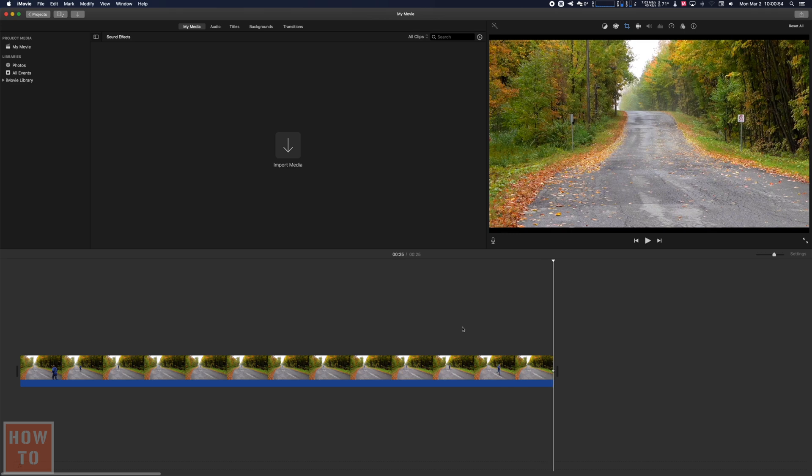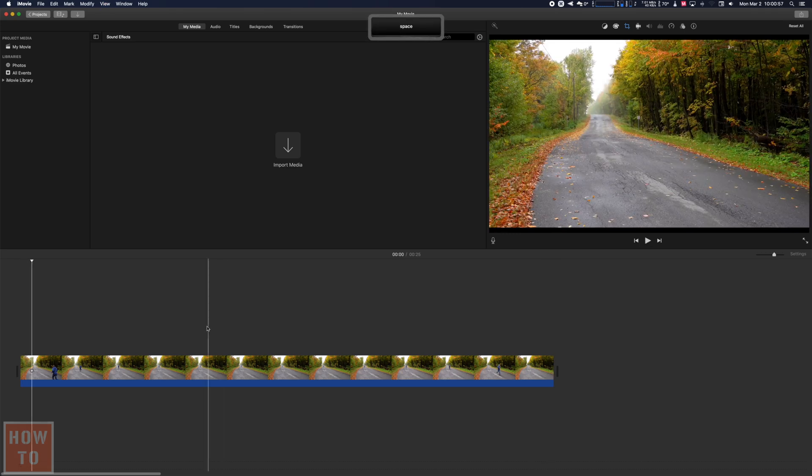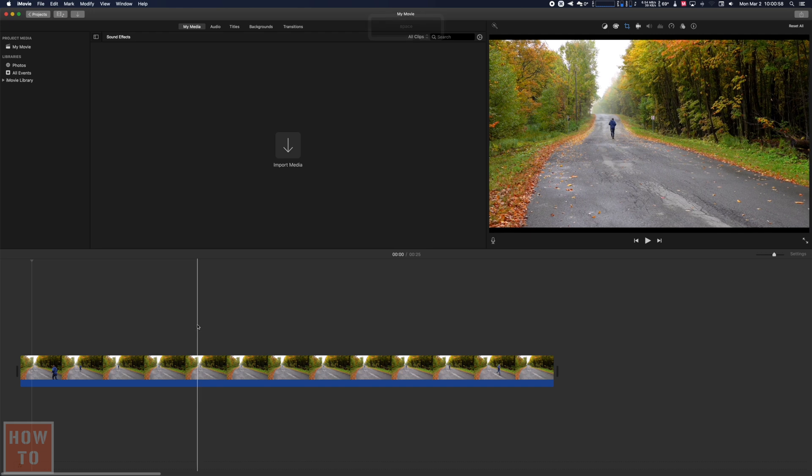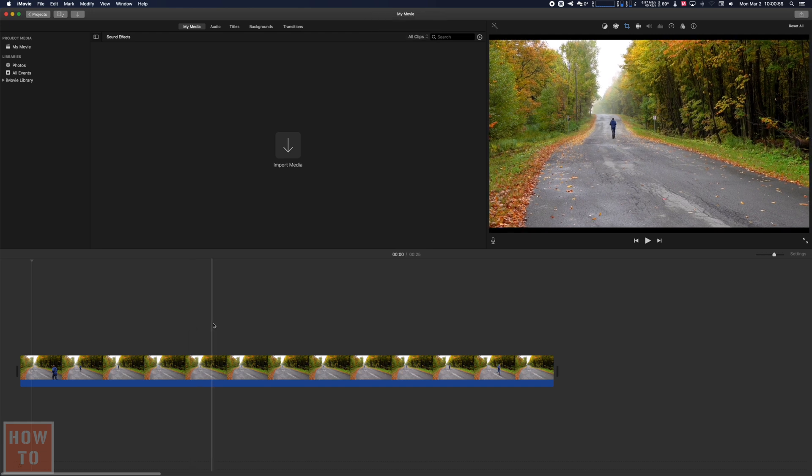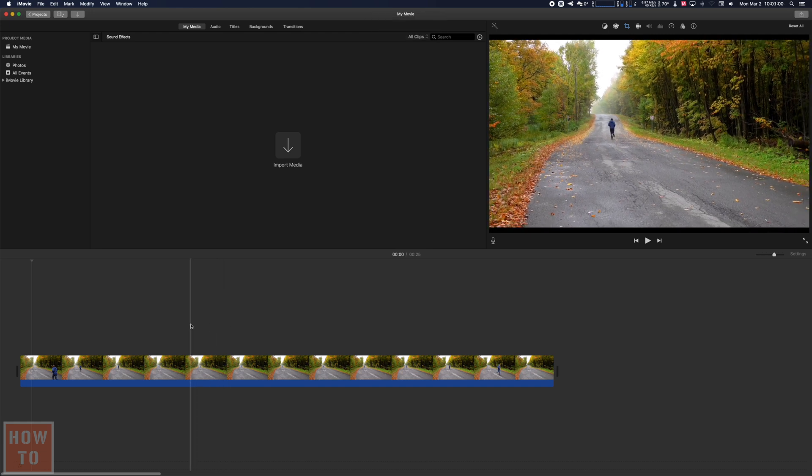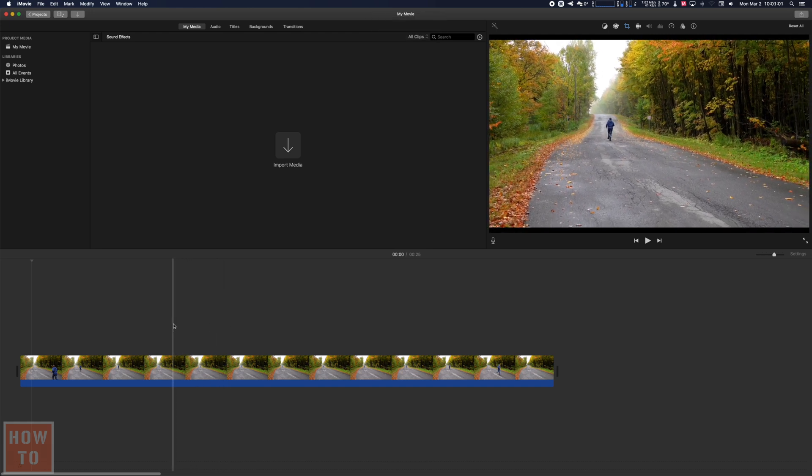But the problem we have right now is I just want two seconds zooming in and I want to keep the same position at the end.